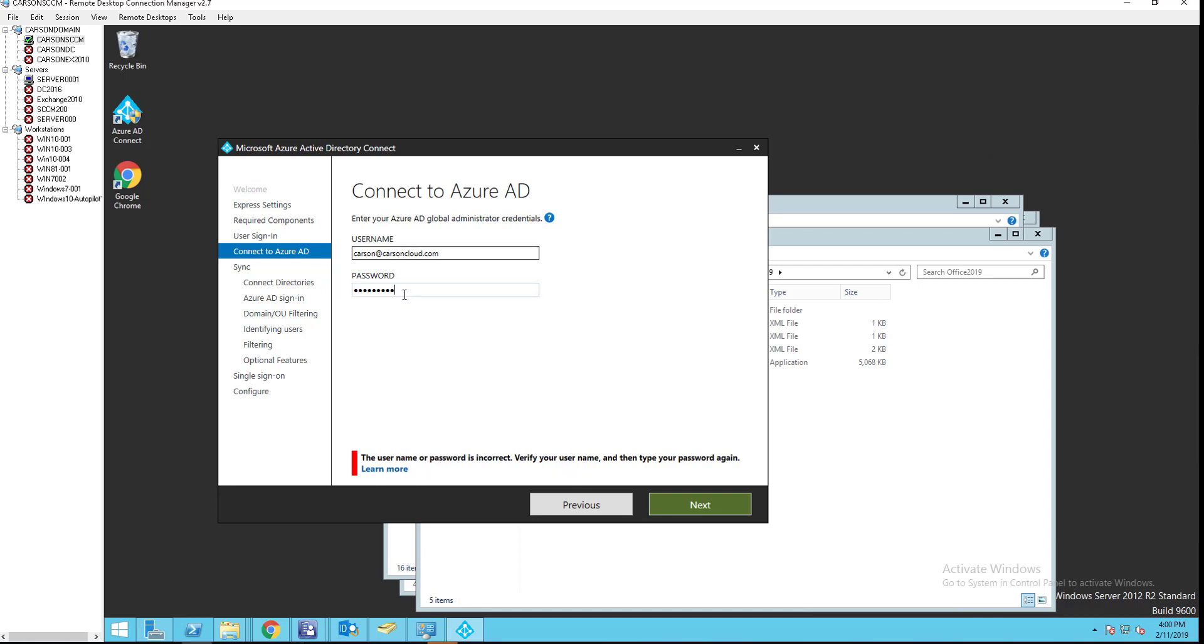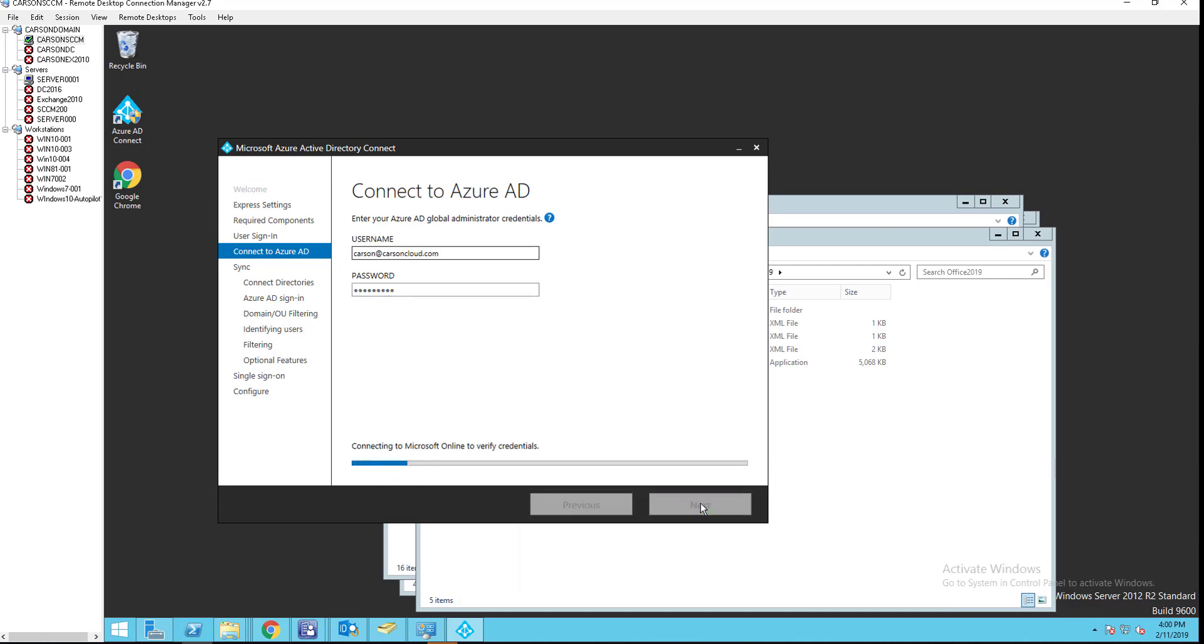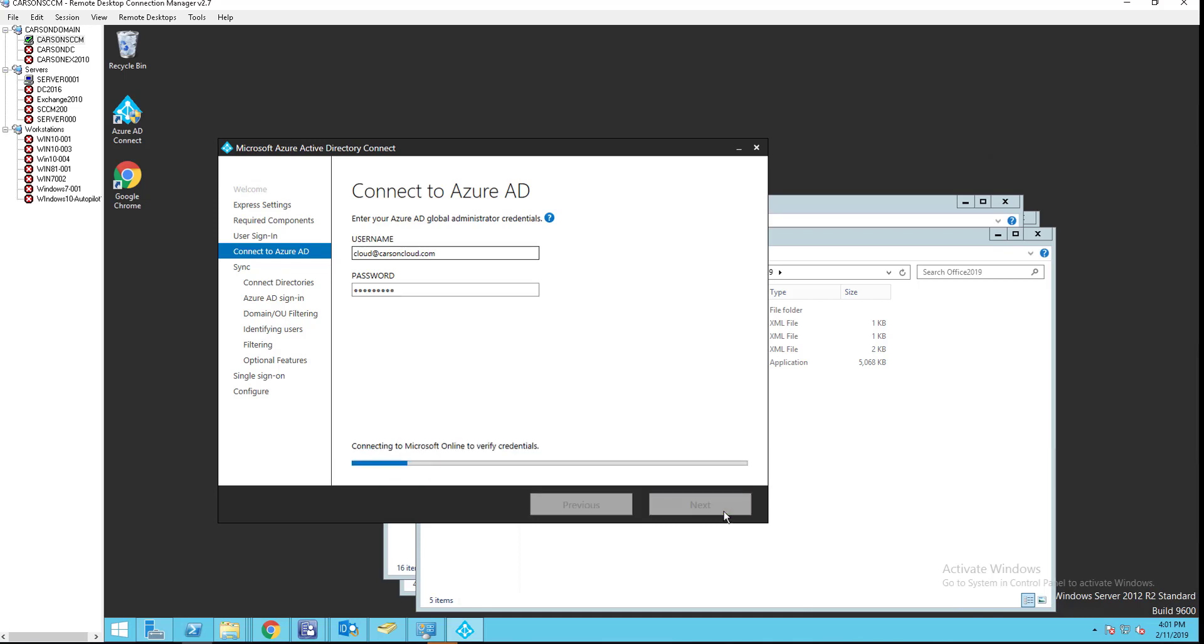User password is incorrect. Let me try that again. CarlsonCloud.com. Actually, the user account is cloud. That should be correct. All right. Looks good.